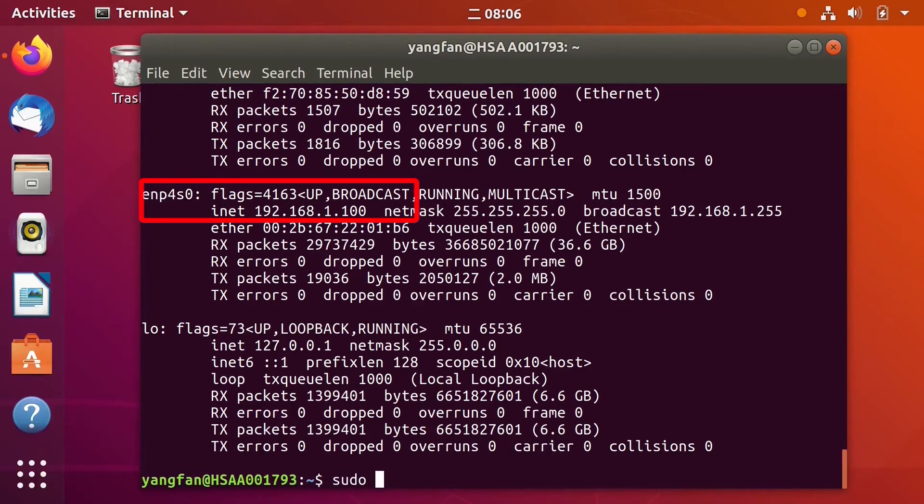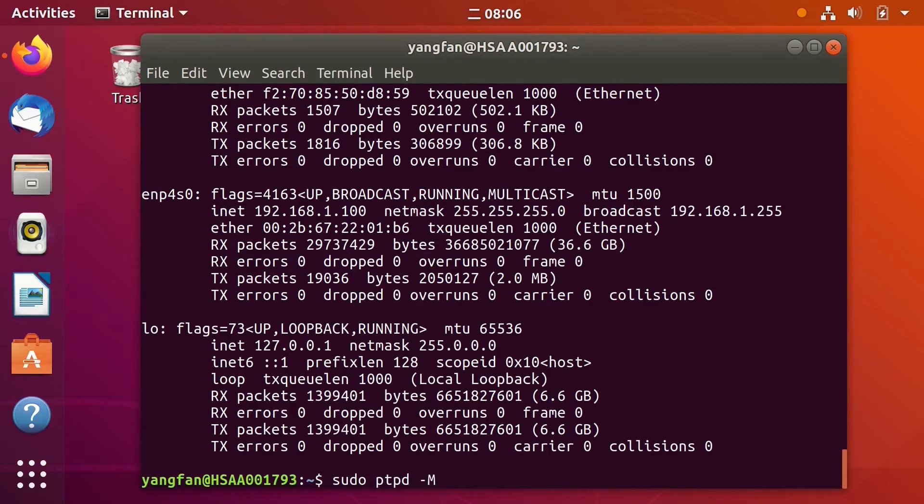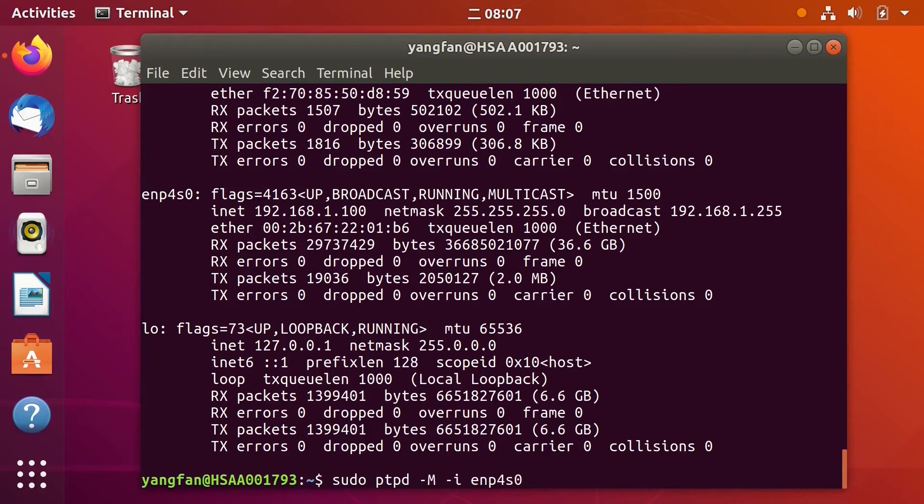Then we can use the PTP-D using this command. The dash-n means that our computer will act like a PTP master. The ENP4S0 is the interface name.